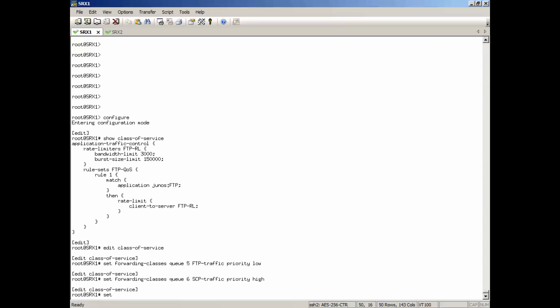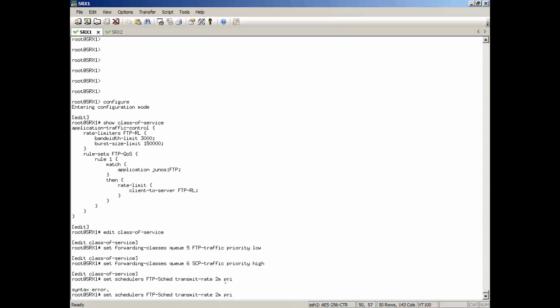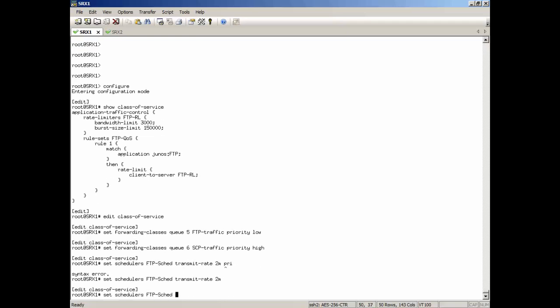Okay, then let's set some schedulers. We're going to set a scheduler. We're going to call this FTP schedule. And we're going to give that a transmit rate of guarantee. We're going to try to guarantee bandwidth of two megabits per second here. But we're going to give this a priority of low.